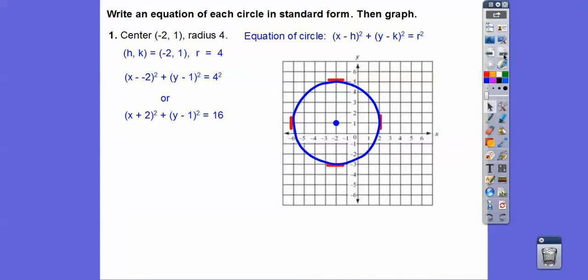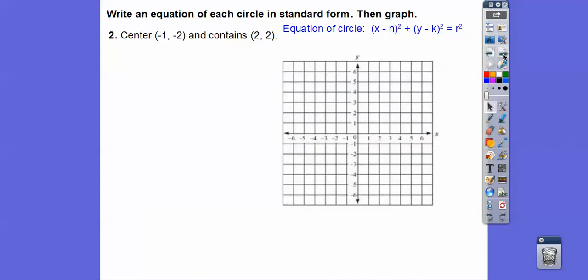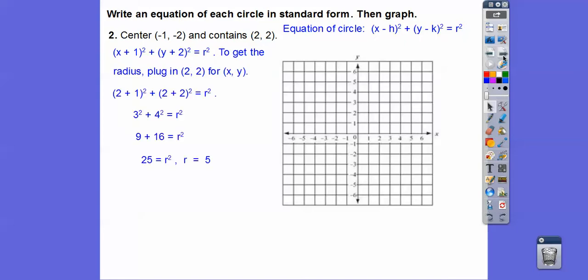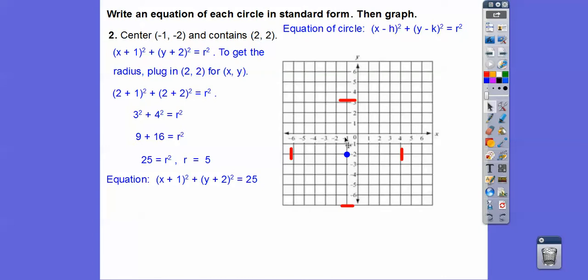Those are our boundaries — make your circle right there. Here's another one. We need to get the radius, so we know the center is this point. To get the radius, plug in this x and this y into the equation, and that gives us the radius. When we do that, we get a radius of 5. The center is at negative 1, negative 2, and the radius is 5. So the equation is that, and we plot negative 1, negative 2 with boundaries up 5, down 5, left 5, right 5.